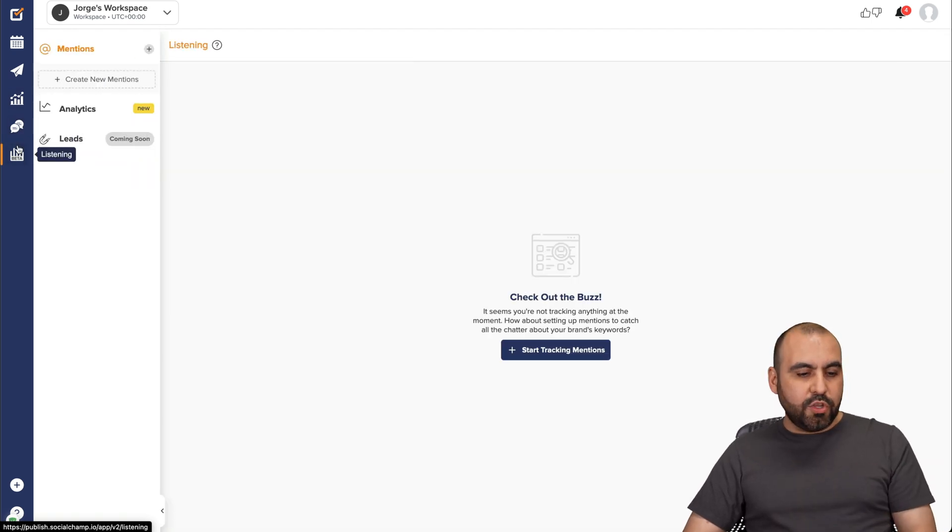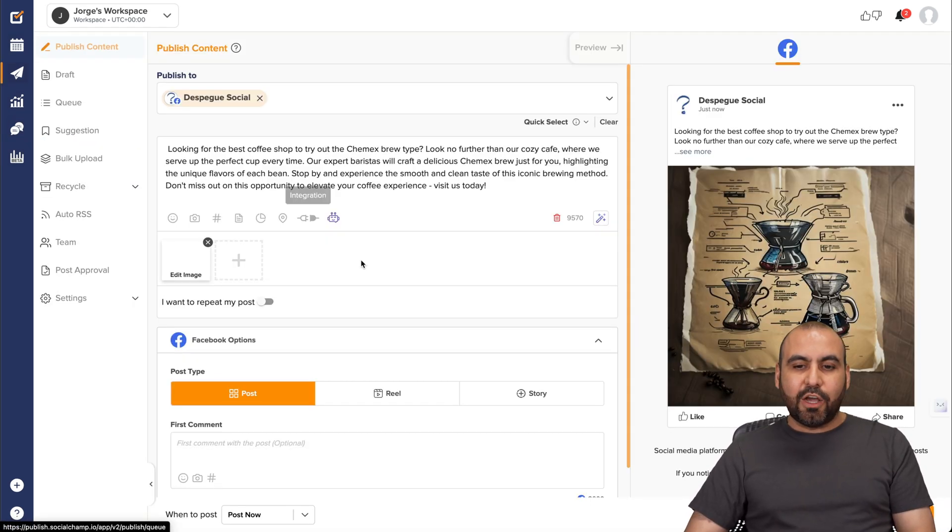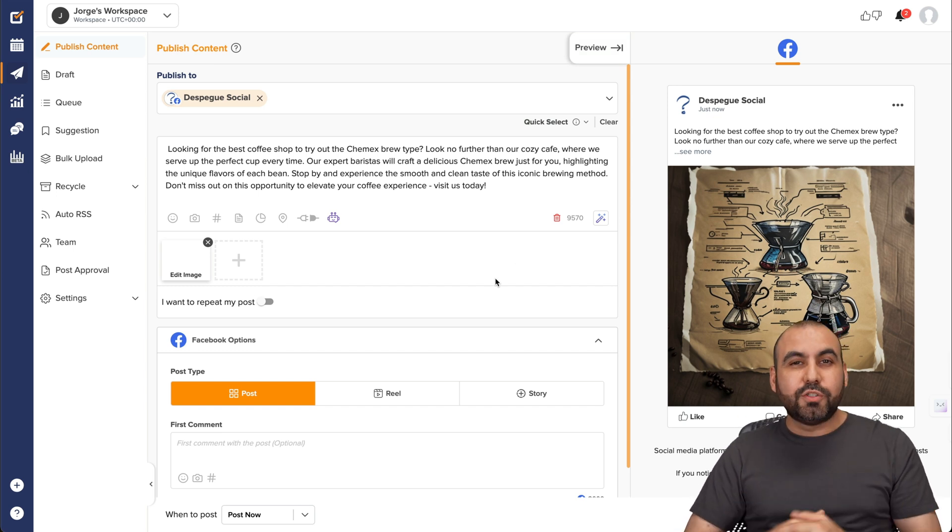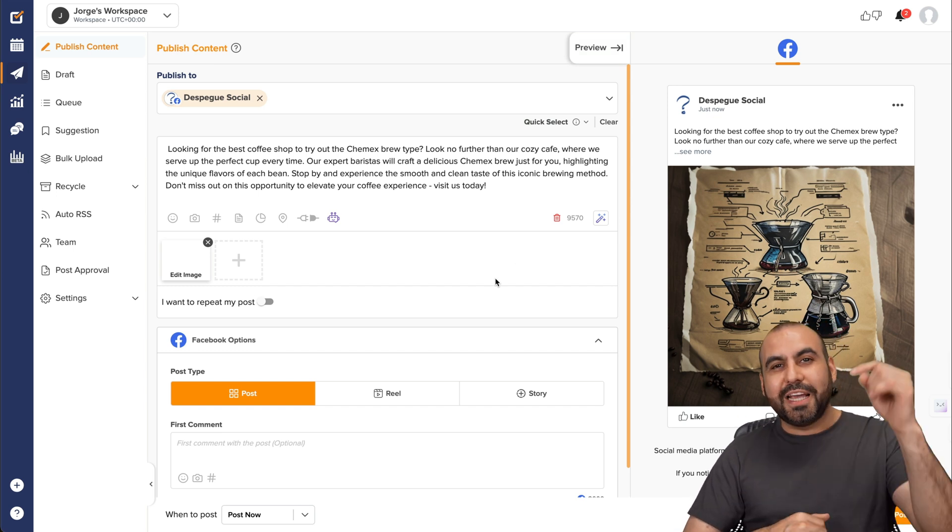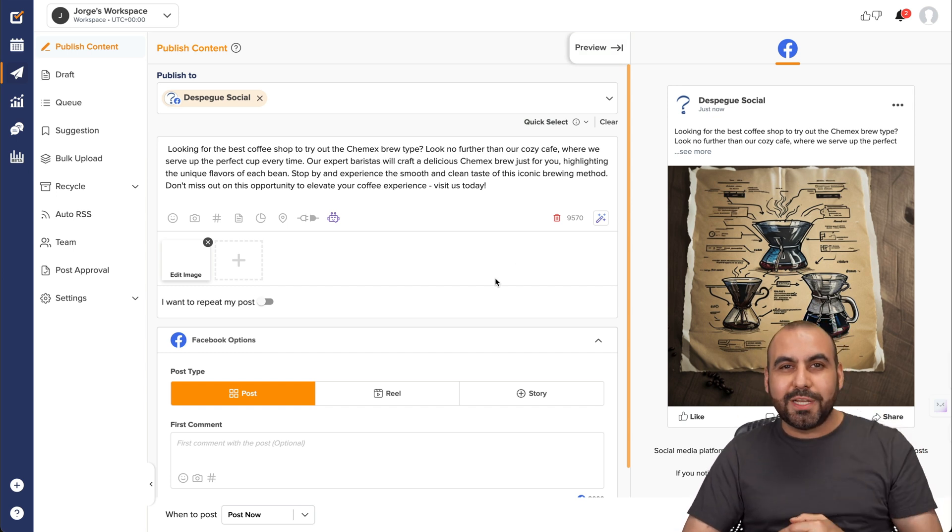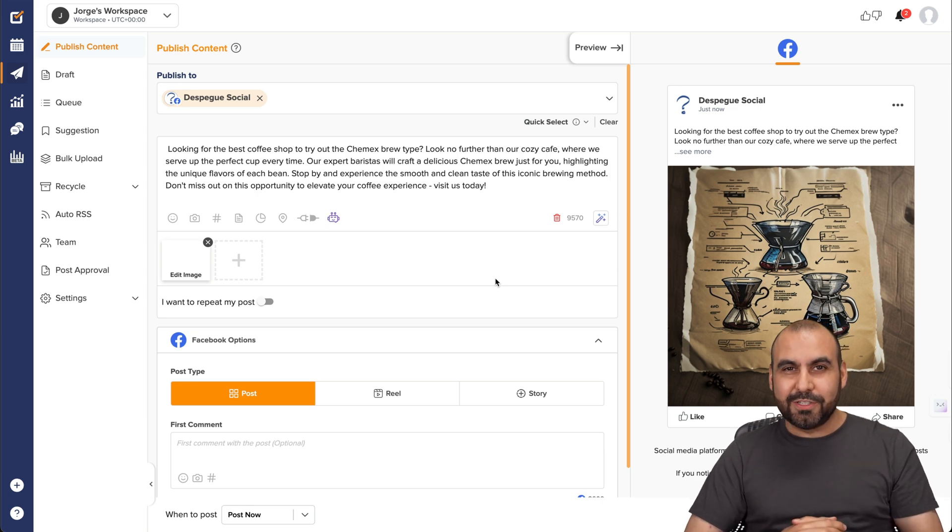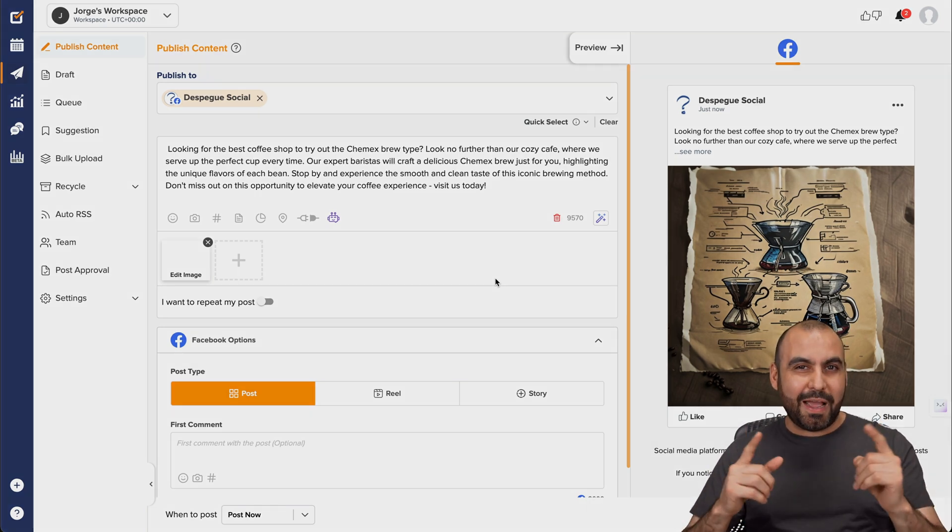If you want to check out SocialChamp, do check out the link in the description and the coupon code that's available for an extra discount. So check it out. And that's a wrap.